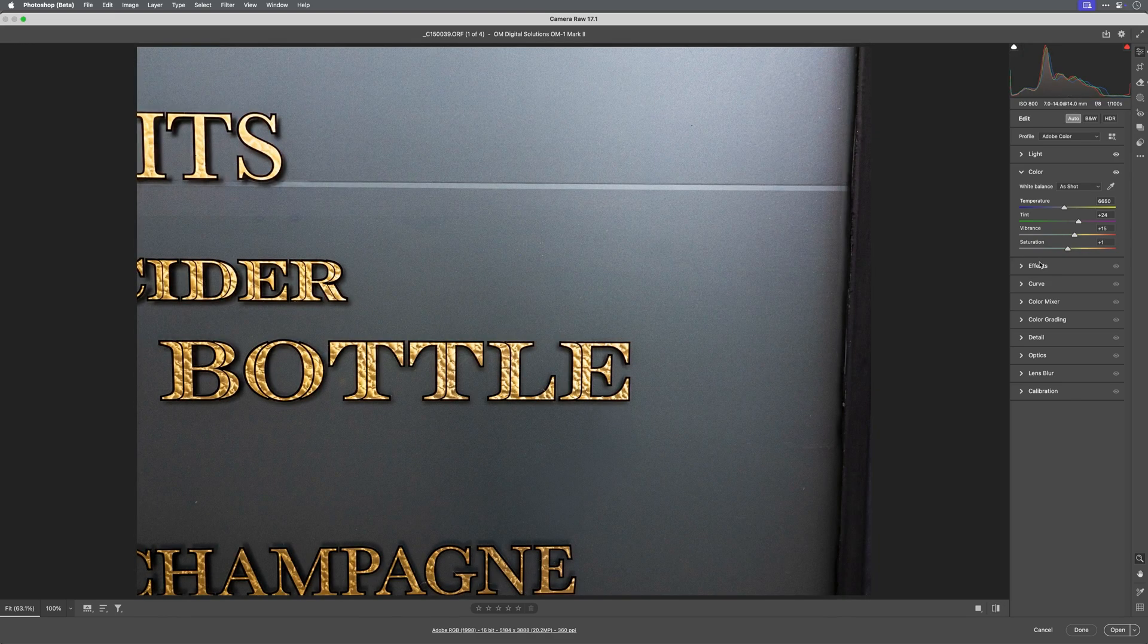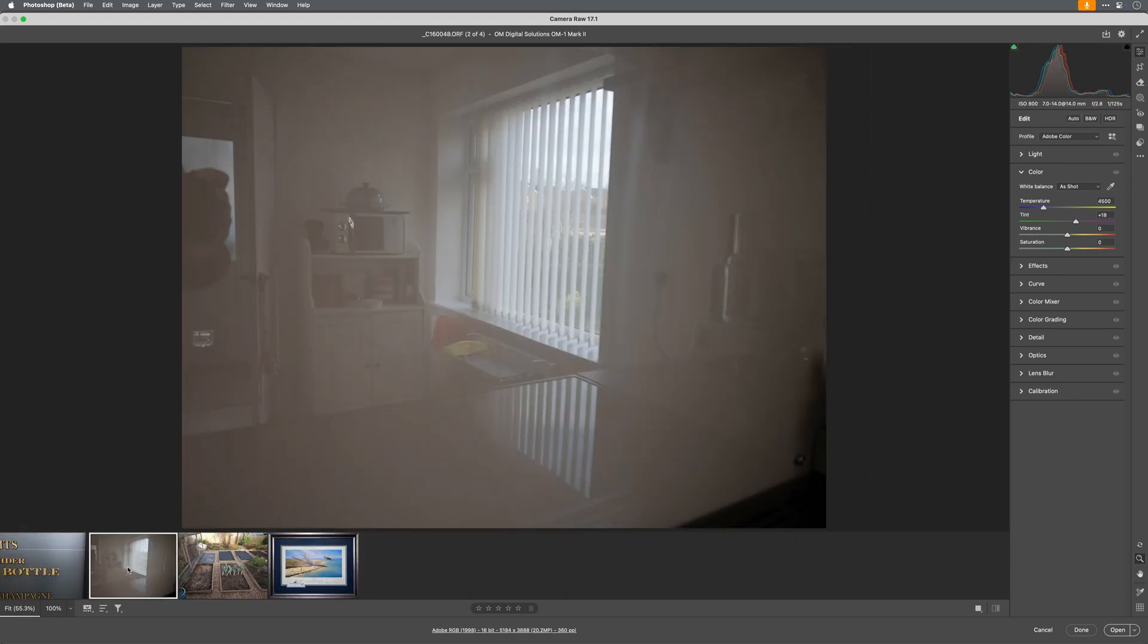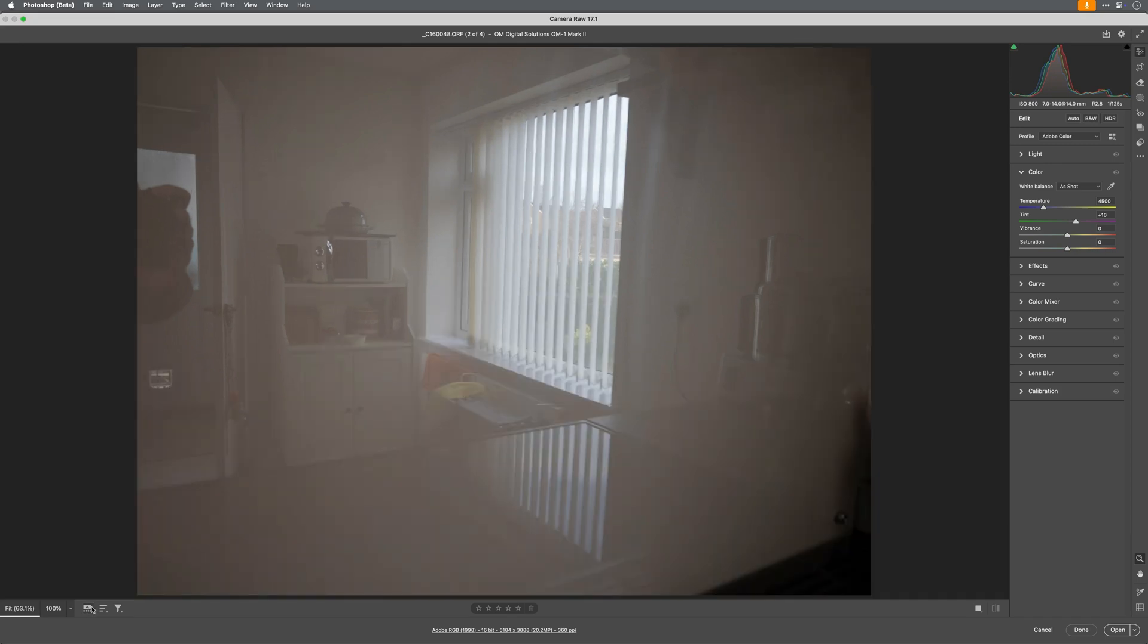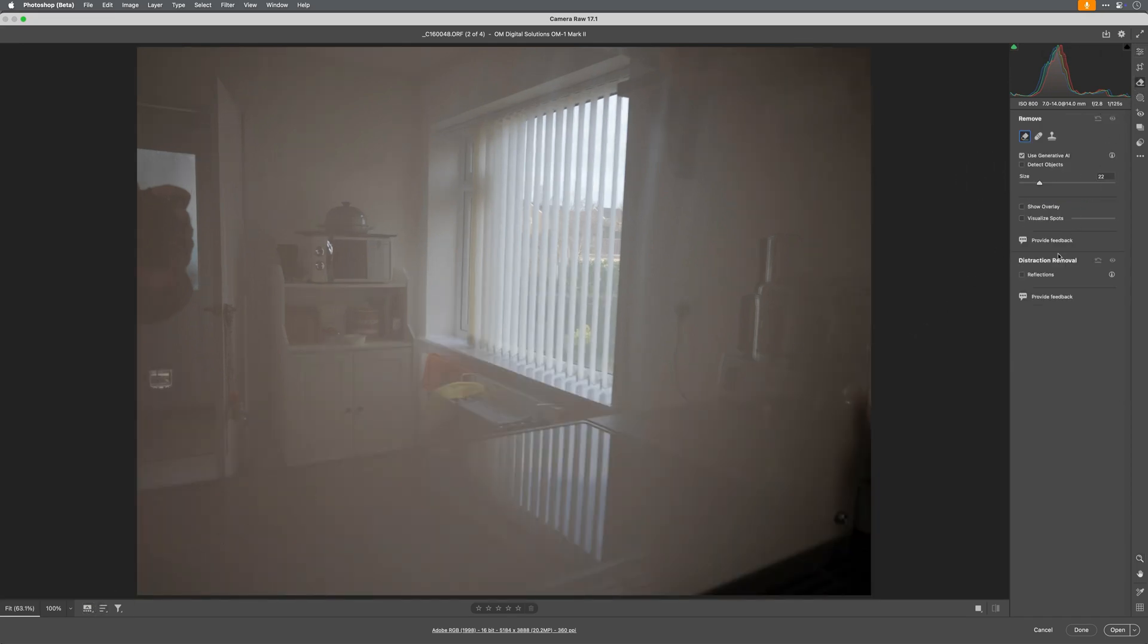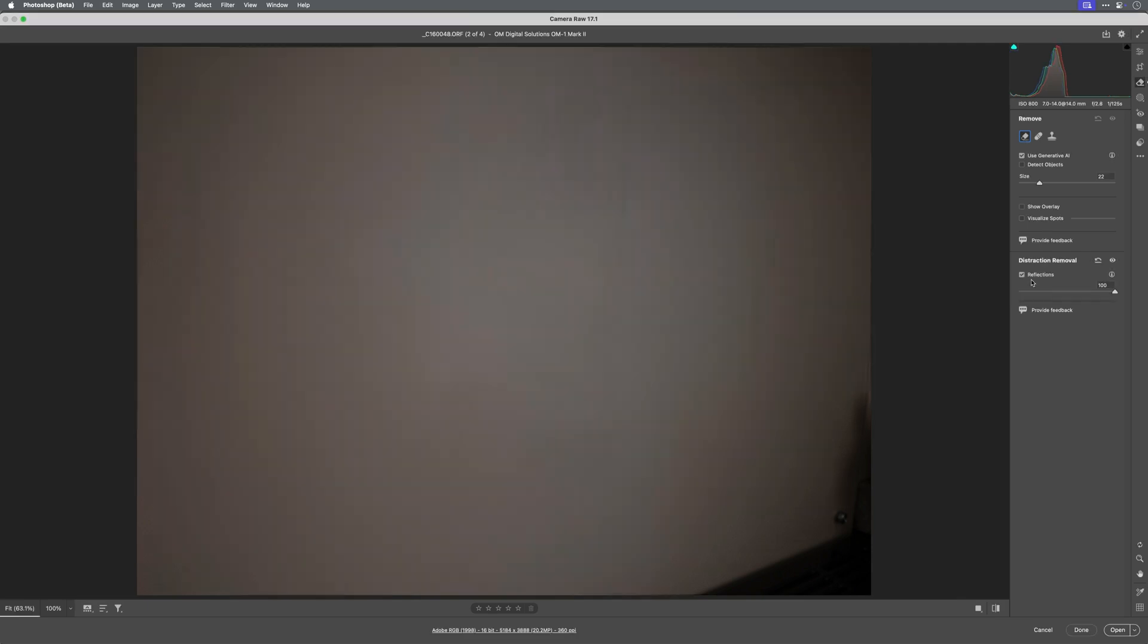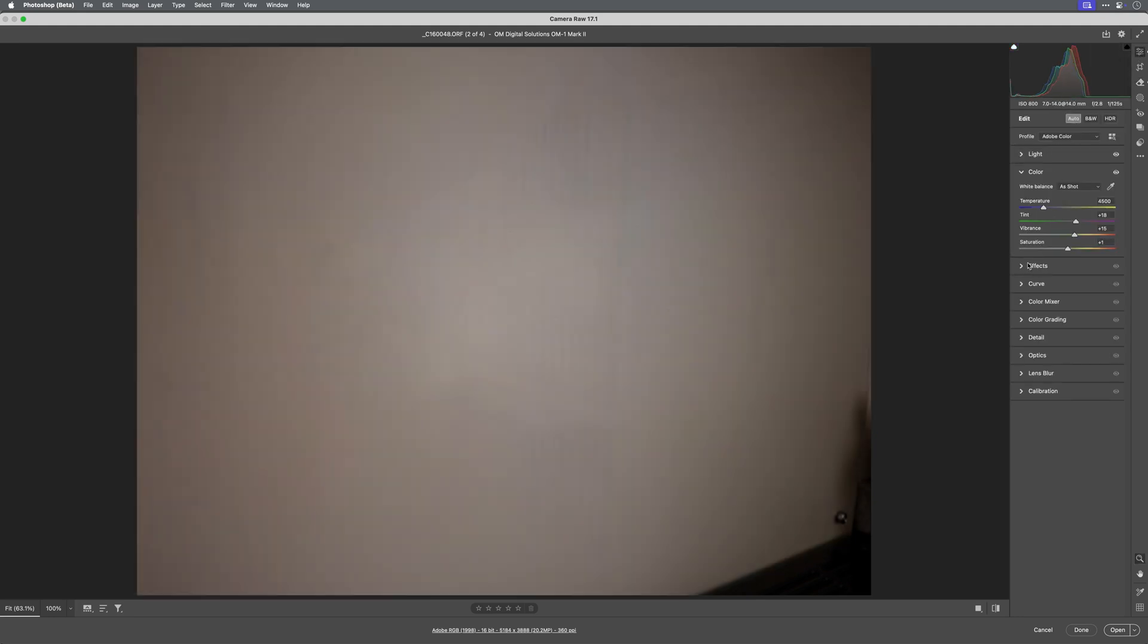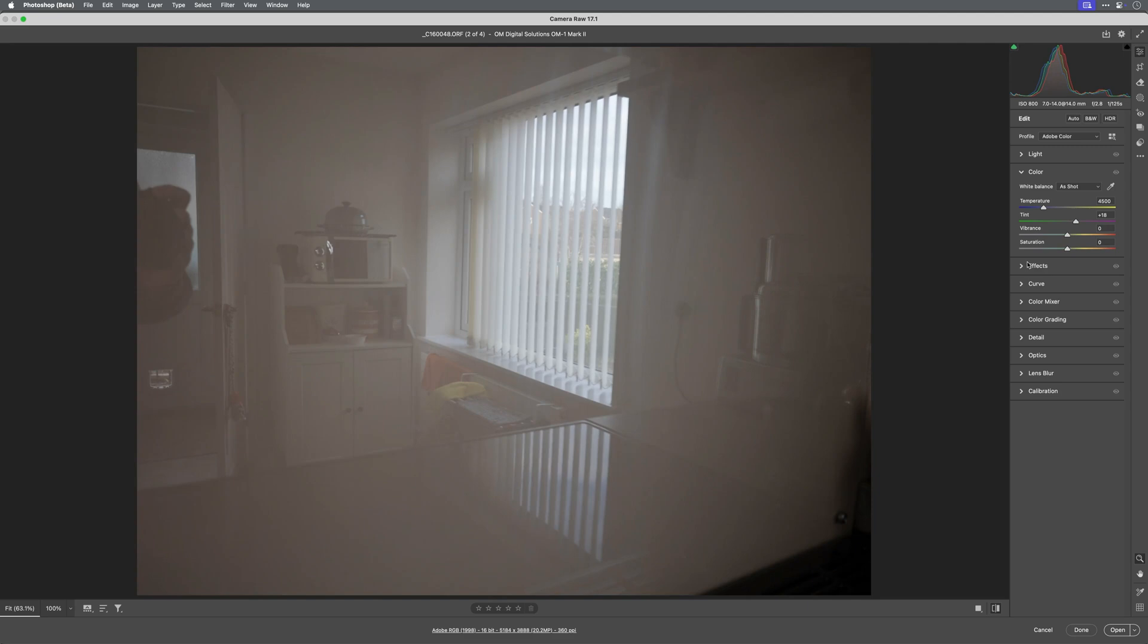All right, last one. Let's see how it removes this reflection on this glass splashback behind the cooker. Again, maybe just a few traces left, but they're very easy to remove. And I'll use that auto again to give it a quick edit.